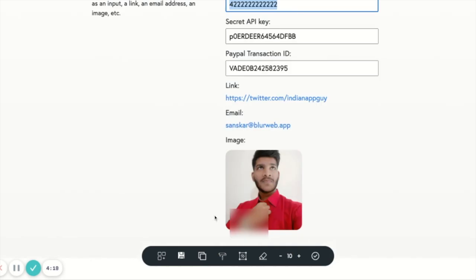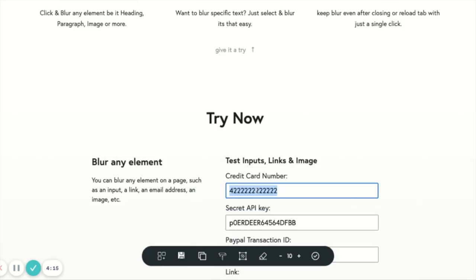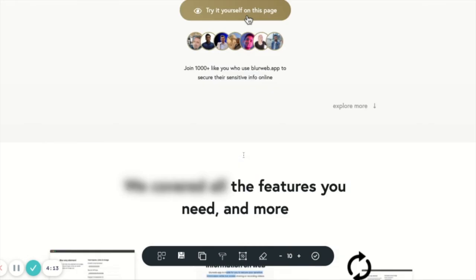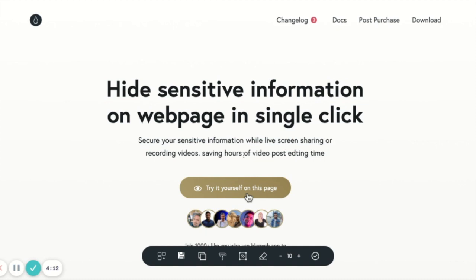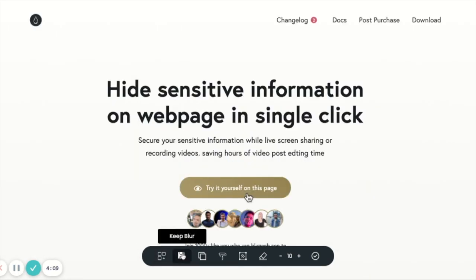Now if you want to blur out these particular inputs, you can use either the blur area feature or the blur element feature - both will work just fine. The extra feature which we have, which is really helpful, is called Keep Blur.